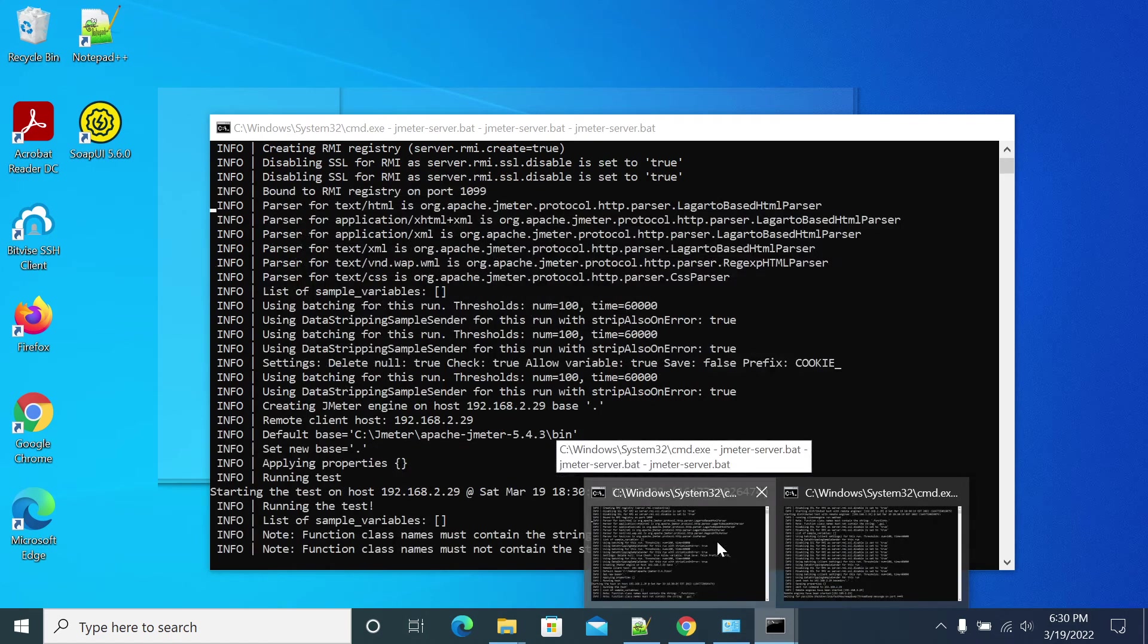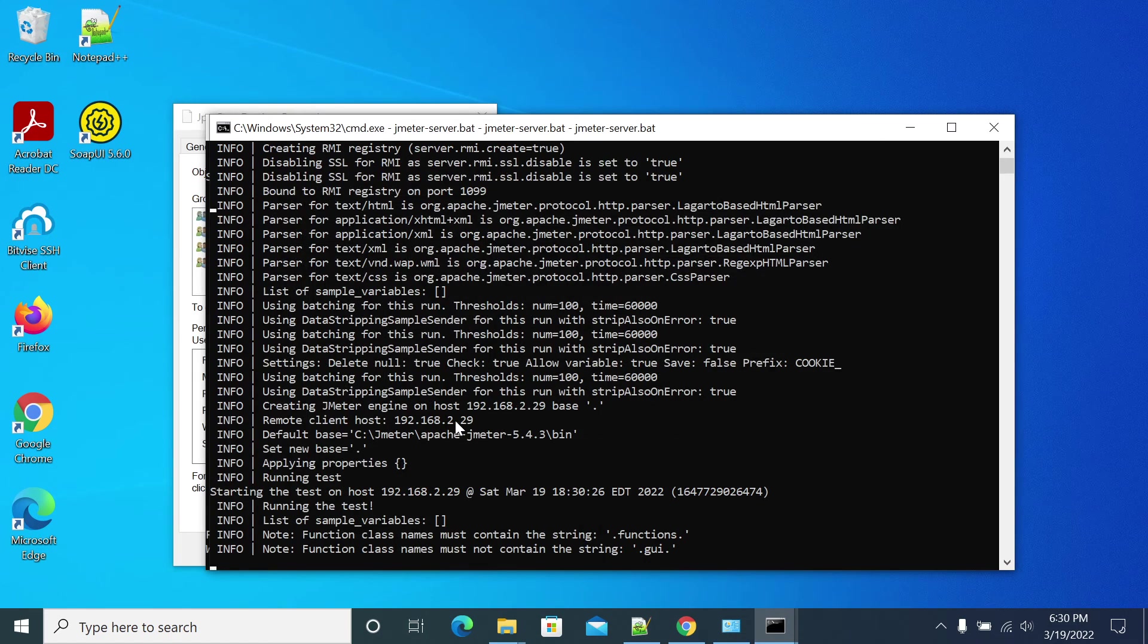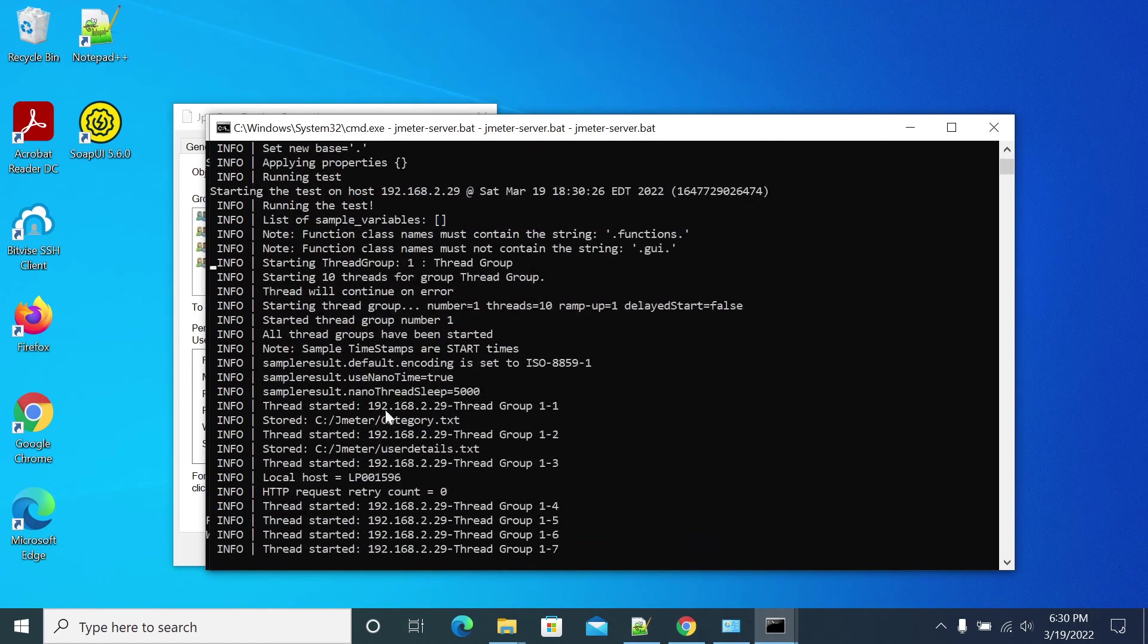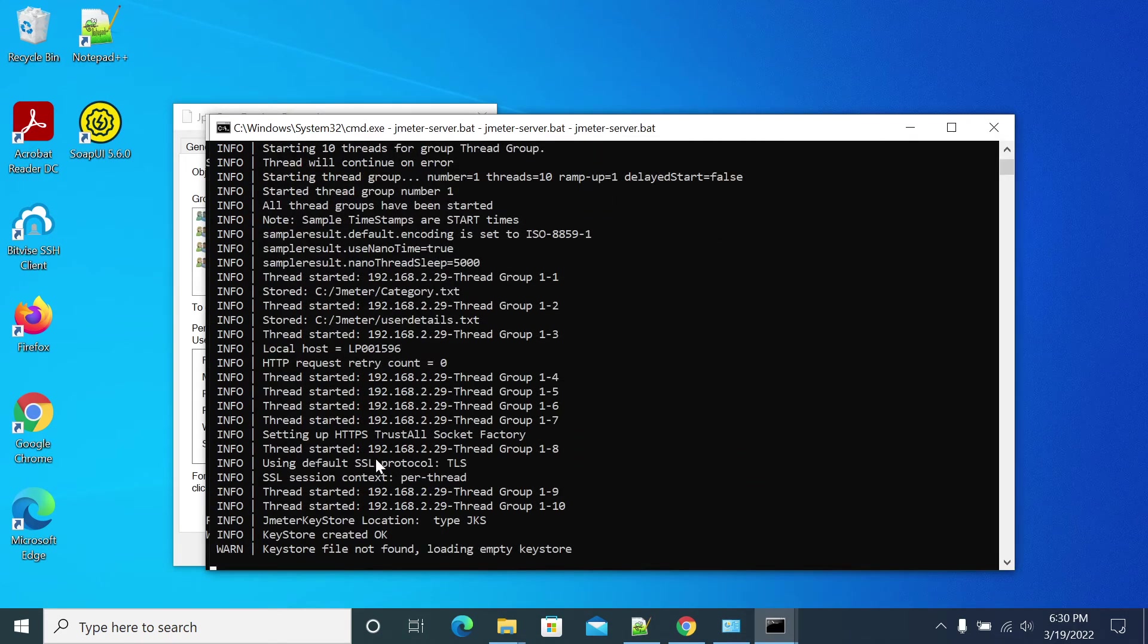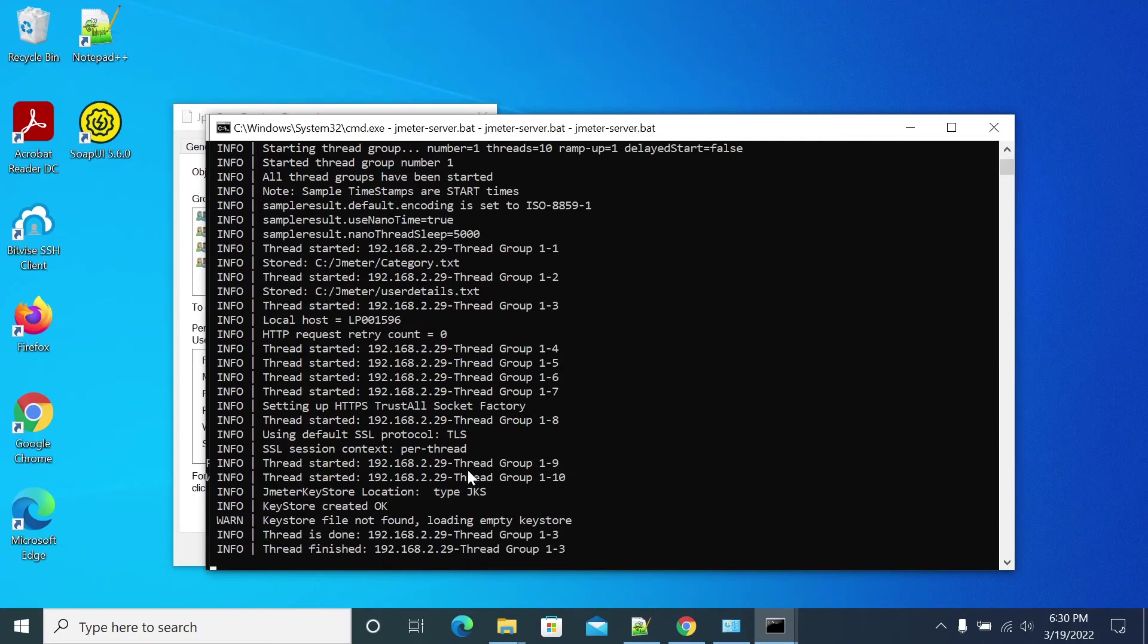This is the slave machine. The test is starting now from the JMeter slave and we are executing the test in the JMeter master.